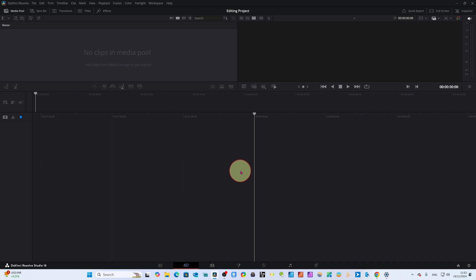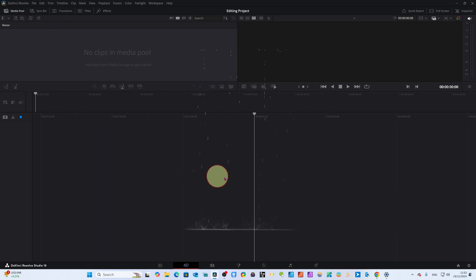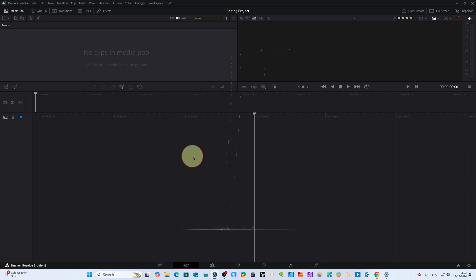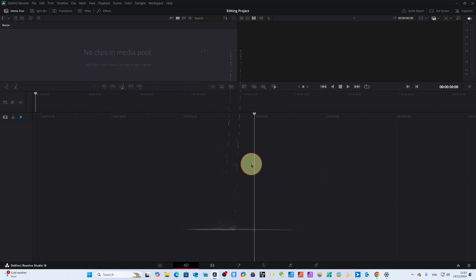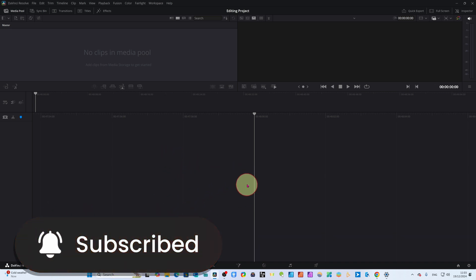If you use DaVinci Resolve 19, don't forget to update. After this update the performance will be very stable. In this video we will update and see how stable the performance is. We will edit a project inside DaVinci Resolve 19.1, which has some very good features added, and I will show you some new features for beginners.